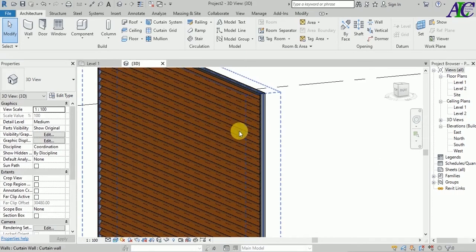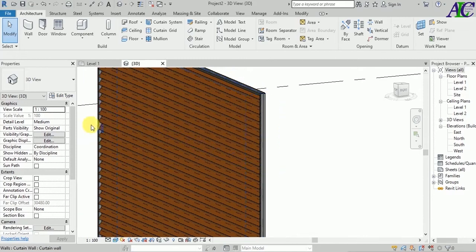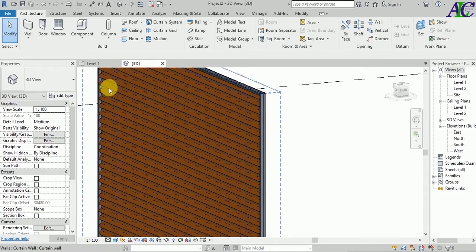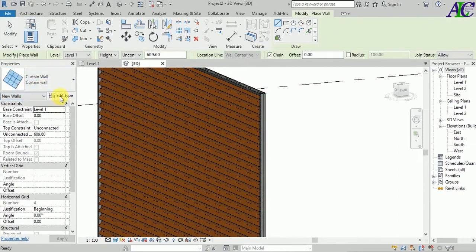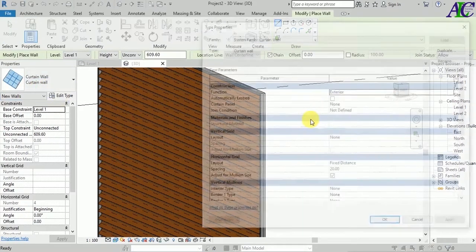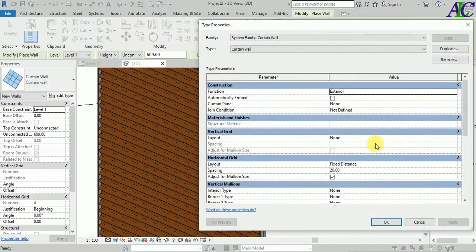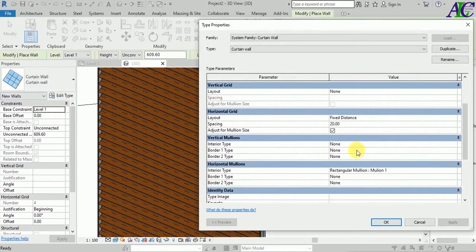Now I'm going to show you how to change the angle or spacing between the plates. Go to Curtain Wall and Edit. From here you can change the spacing between the edge plates.